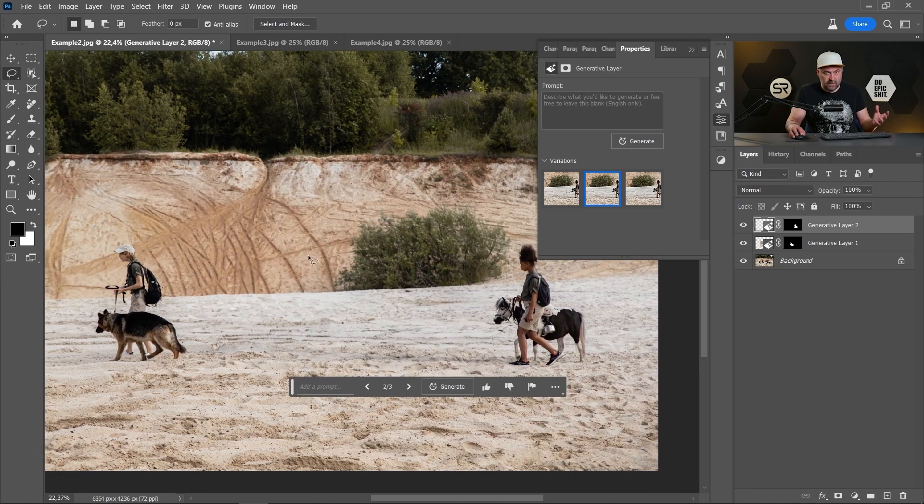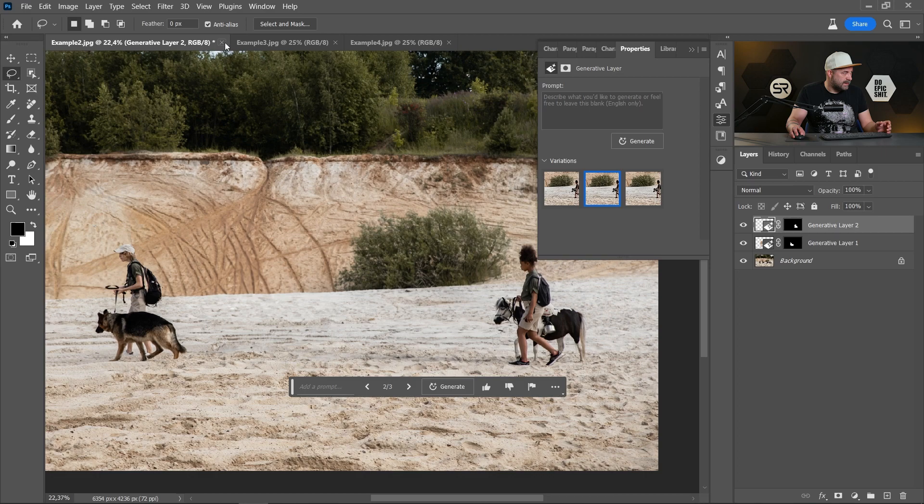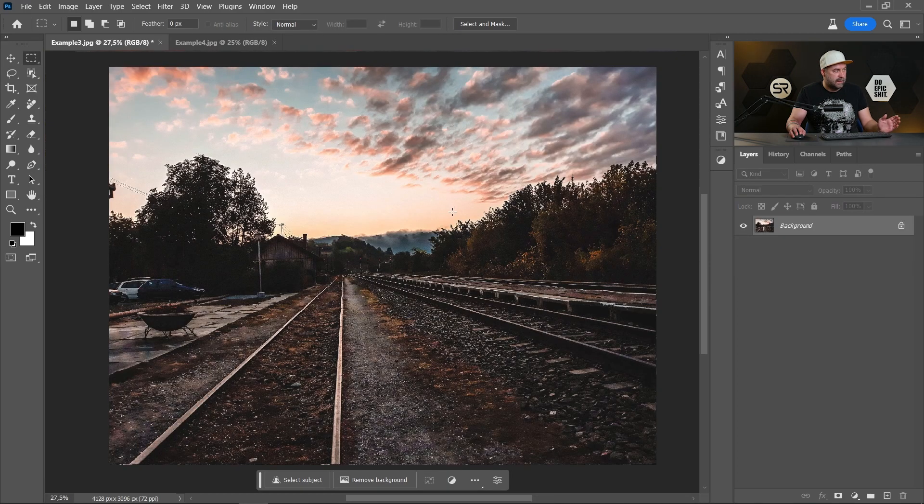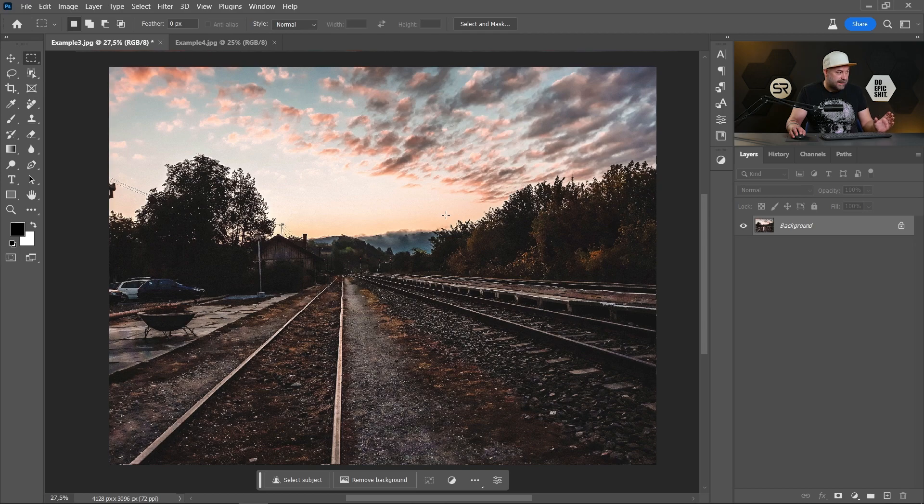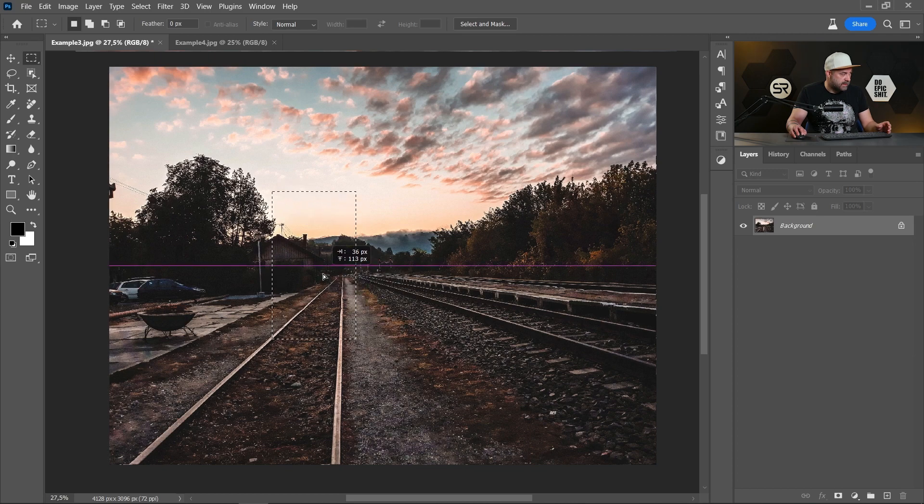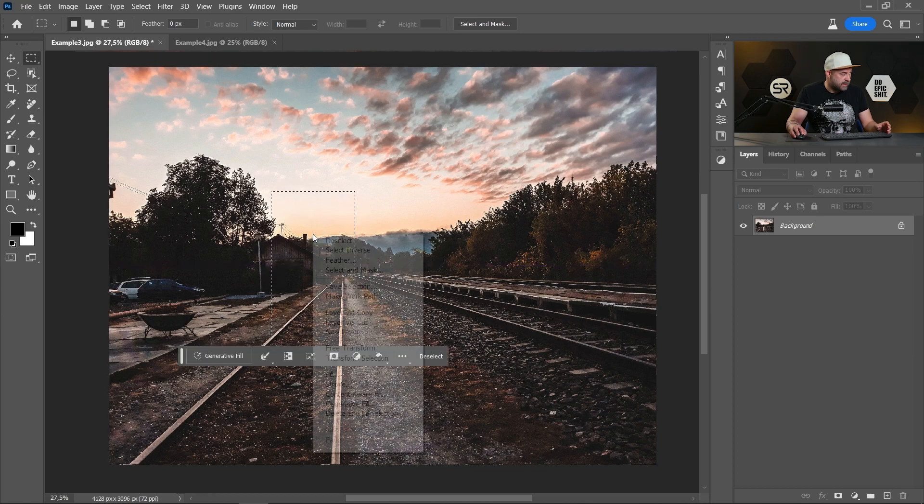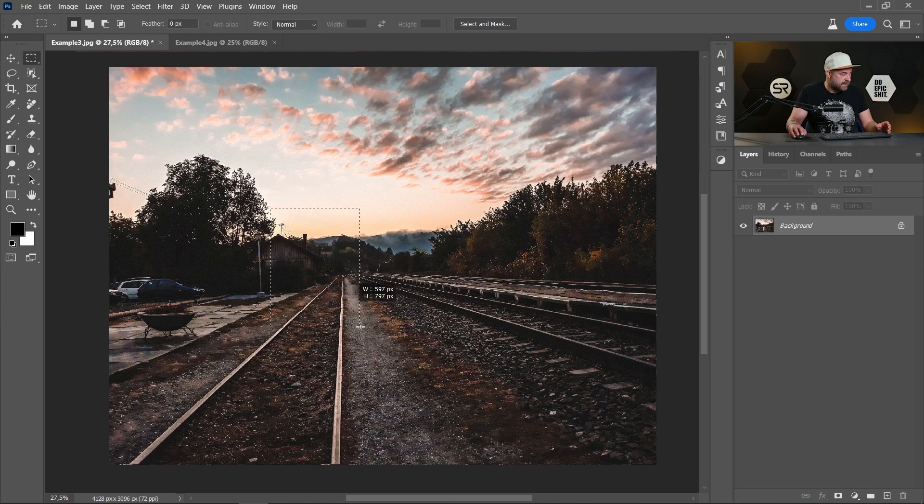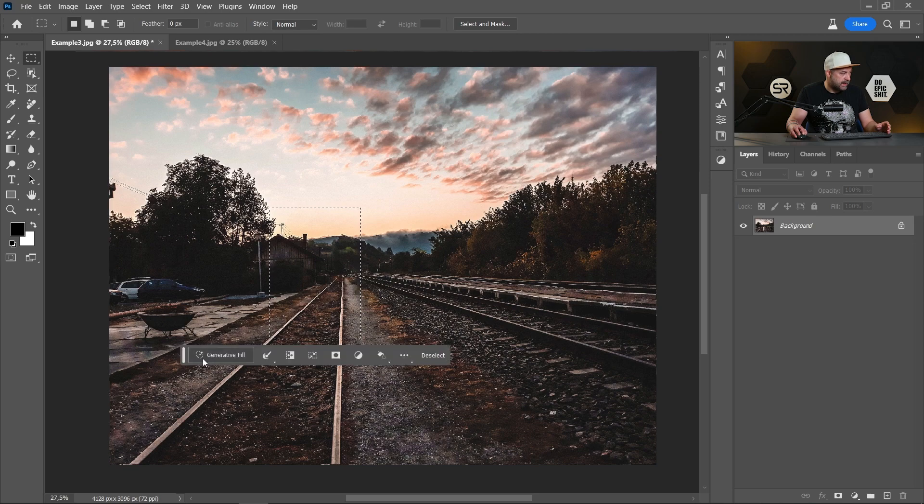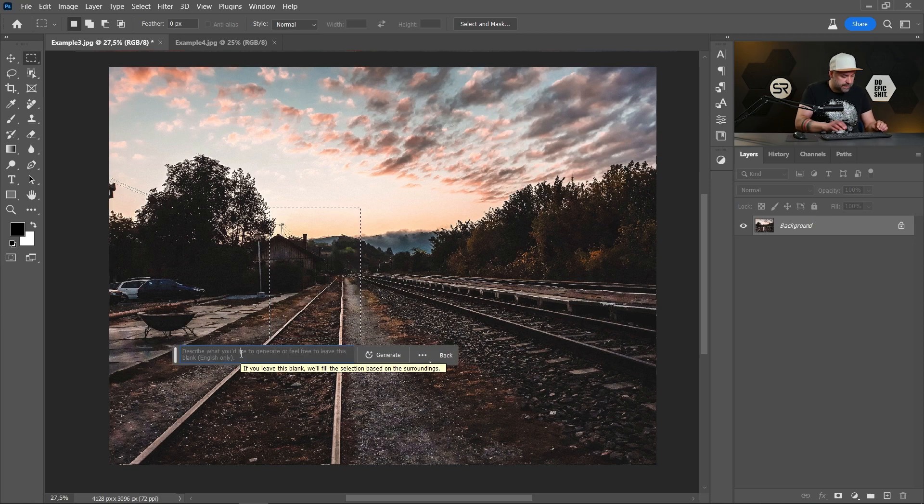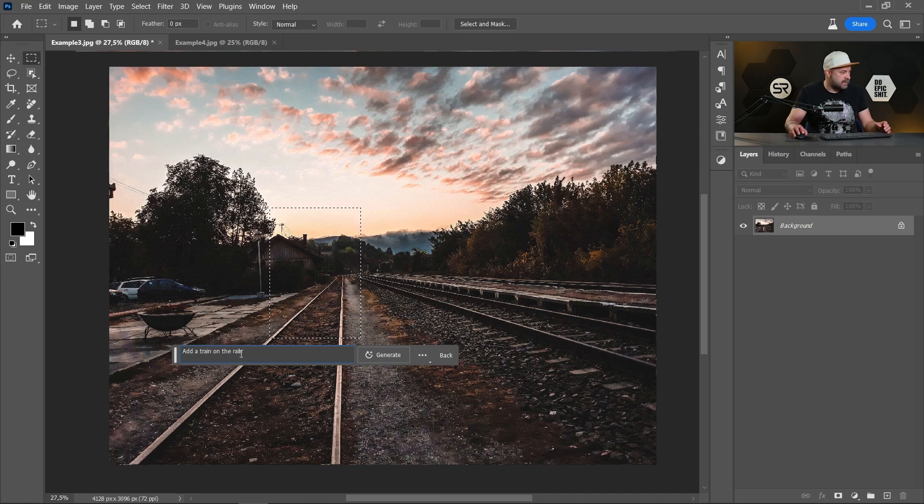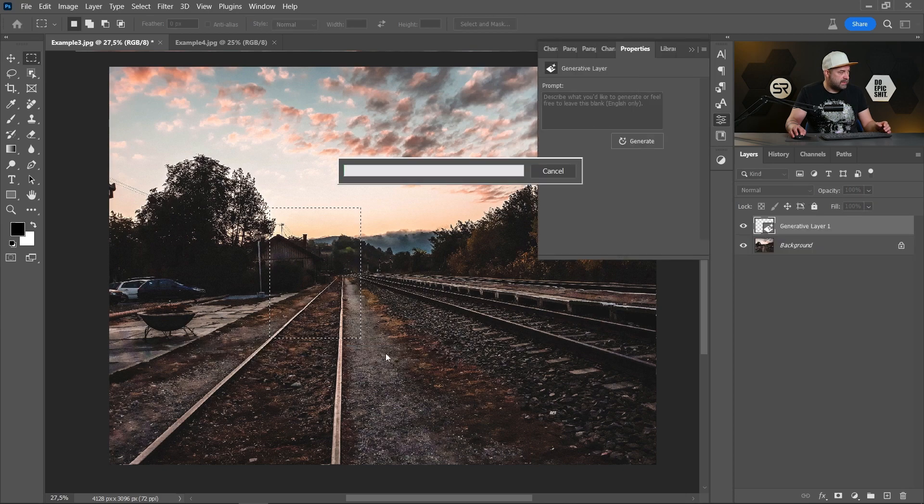Okay, let's move to the hard one. Here we have train rails. And let's add a train on the rails. Let me select the area. Maybe something like this. I think it's okay. Click Generative Fill. And let's describe a train on the rails. Click Generate.